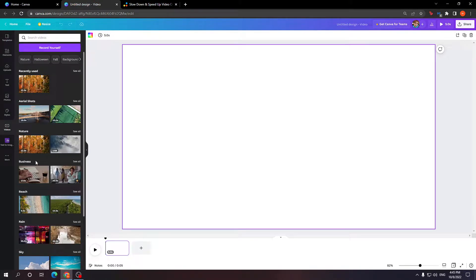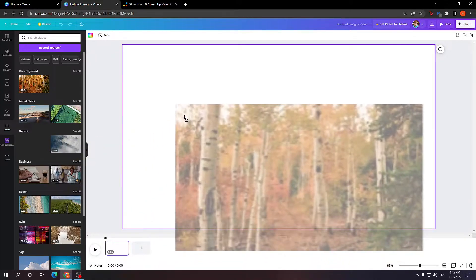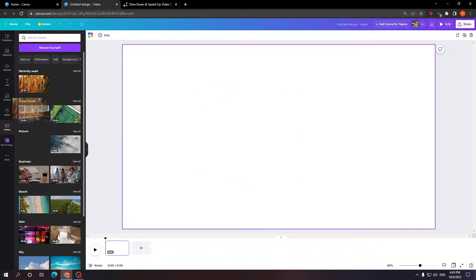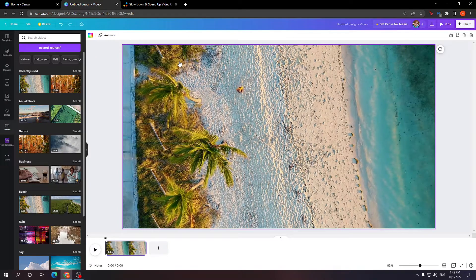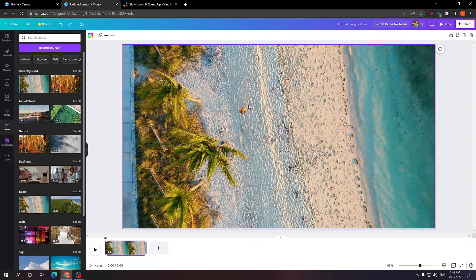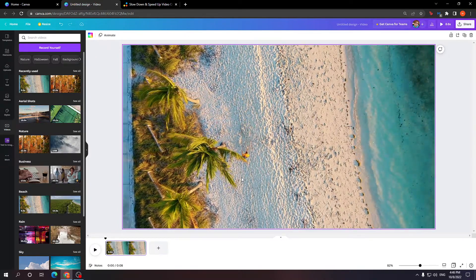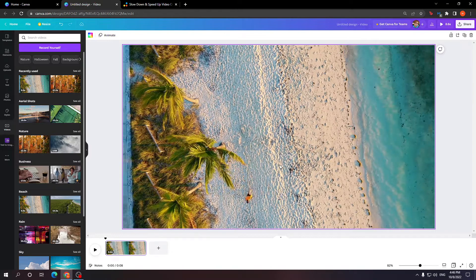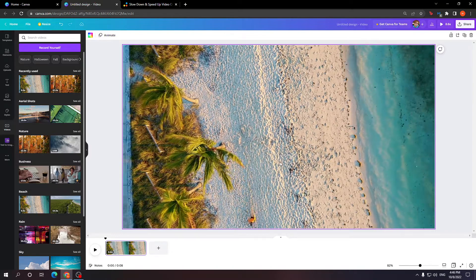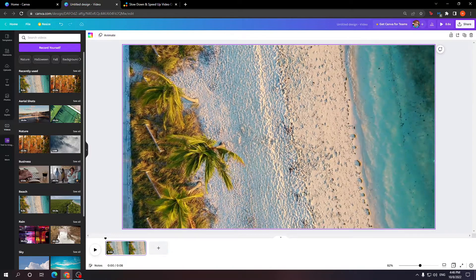So for example, let's do this 12-second video, or actually this one is shorter, the 9-second video of a beach. As you can see, upper view of somebody walking on a beach, and this is the normal speed which the video plays at.